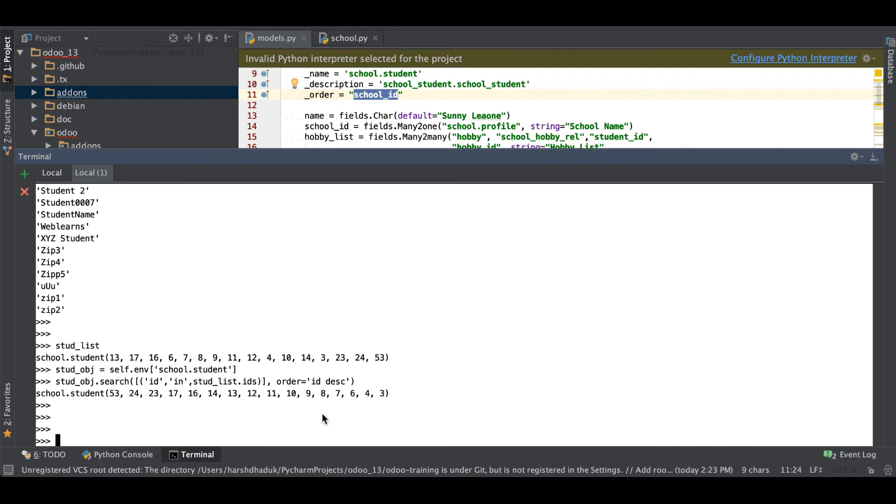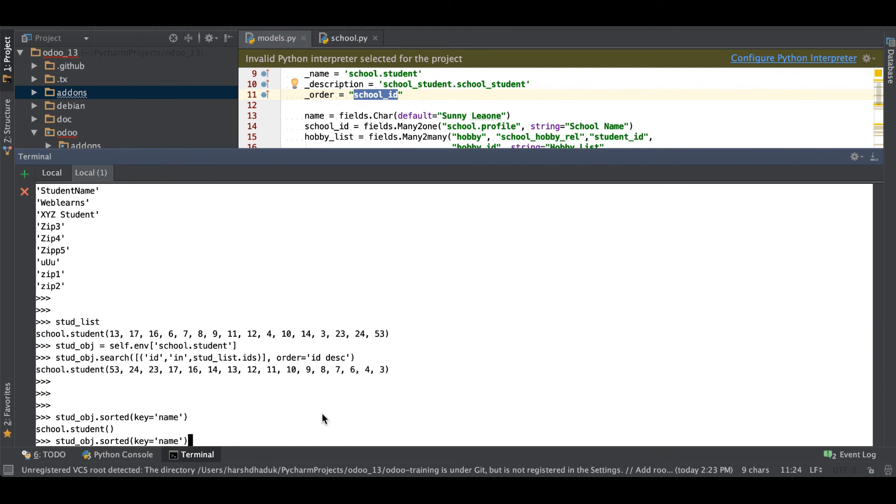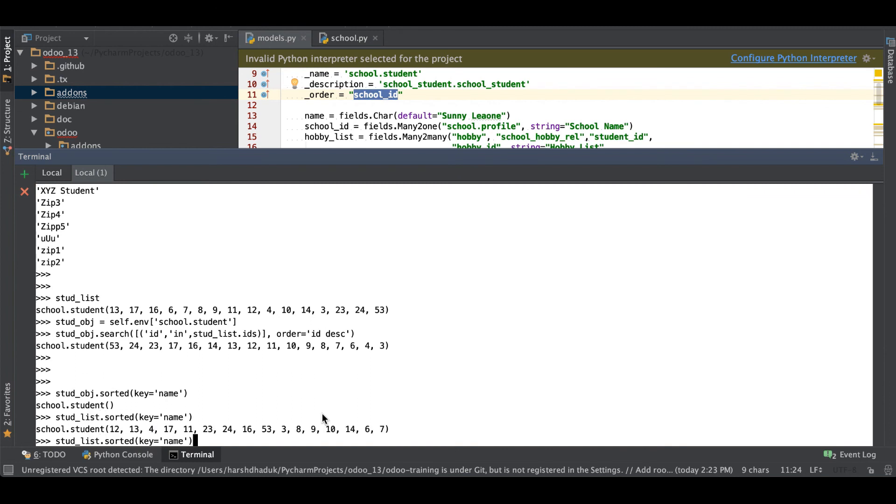Let's see how to use the reverse one. Let's say we are using sorted then after key equal to name. You can see it's coming like this way. But now I will add reverse equal to true. By default it's false. If you are using reverse equal to true then it will come in descending order like 7, 6, 14, 10, 9 and so on.